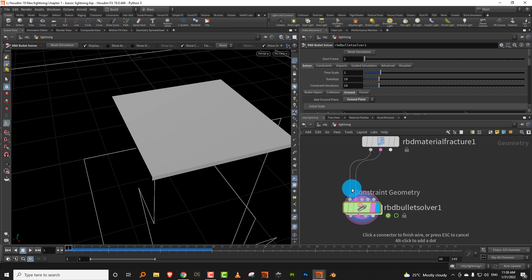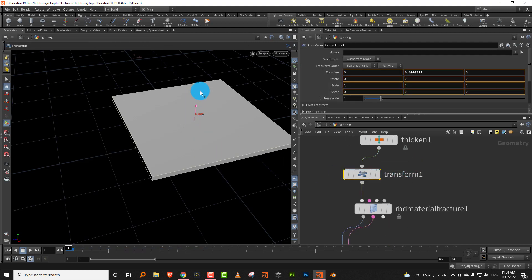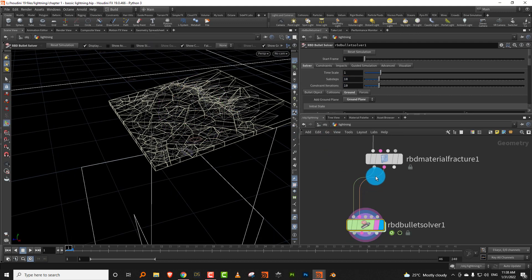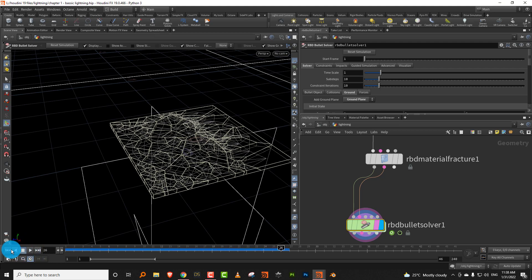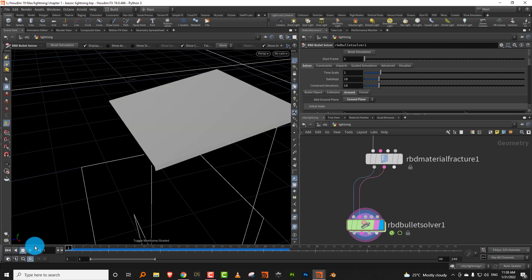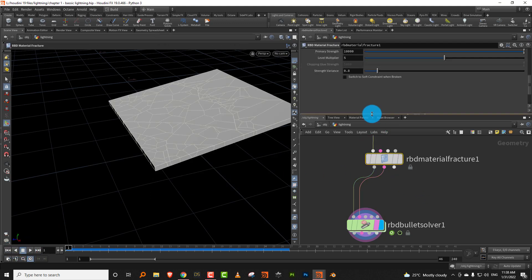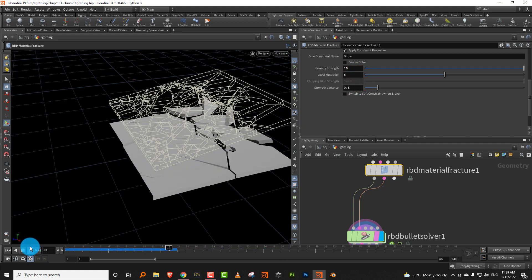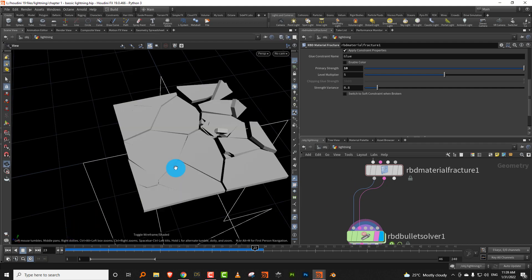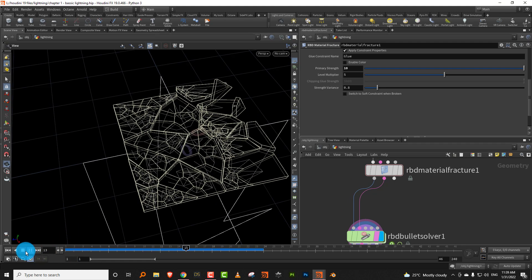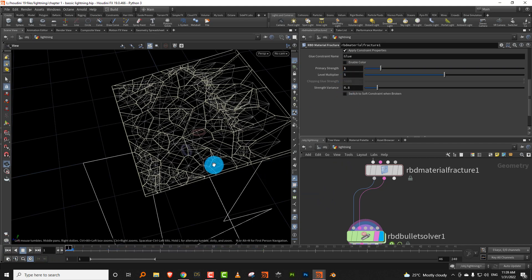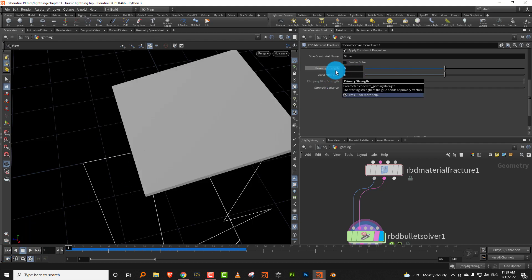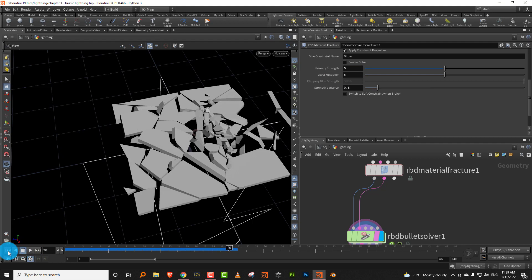If I put in the glue constraints and rotate it a bit, press play — now it doesn't break because the glue is holding it together. You can come into the glue constraints and bring the strength down to 100, or 10, and it starts to break. Bring it to 1 and the whole thing breaks more. You can adjust the glue strength to decide how much it's supposed to break.